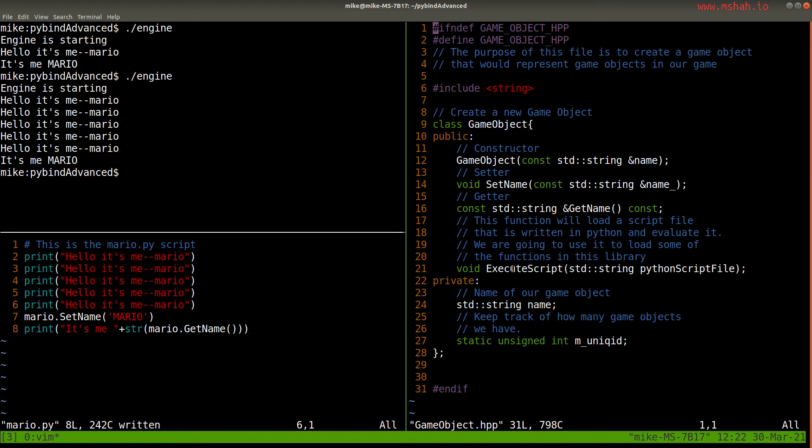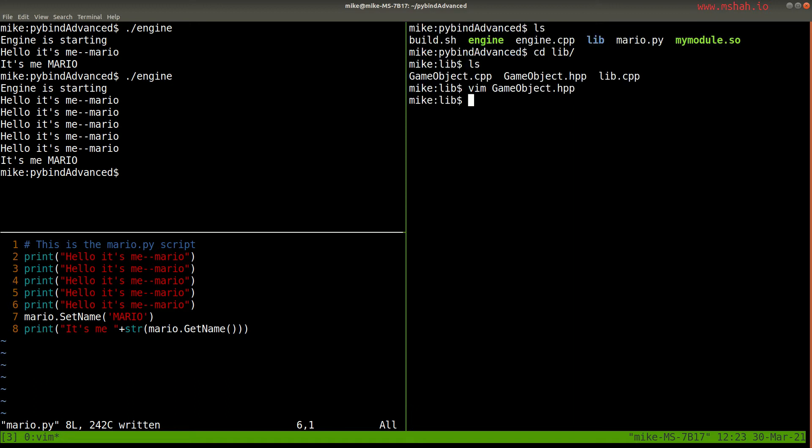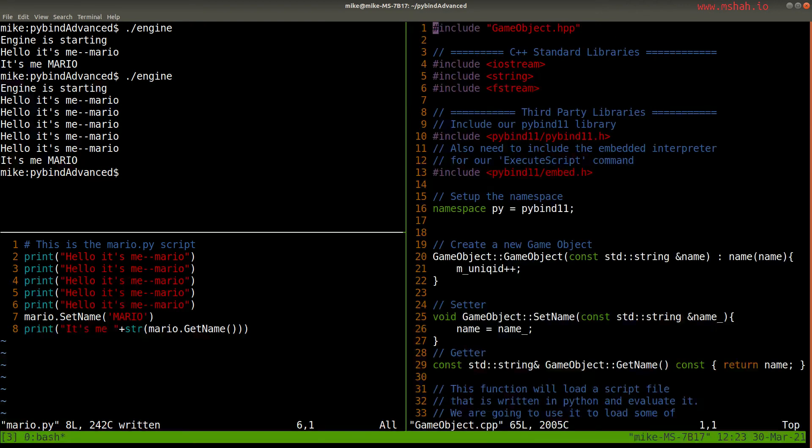Let me go ahead and just leave that there if you want to take a look at it. But then I'll close this down. And then let me actually show you the game object class. That's really the interesting part here.